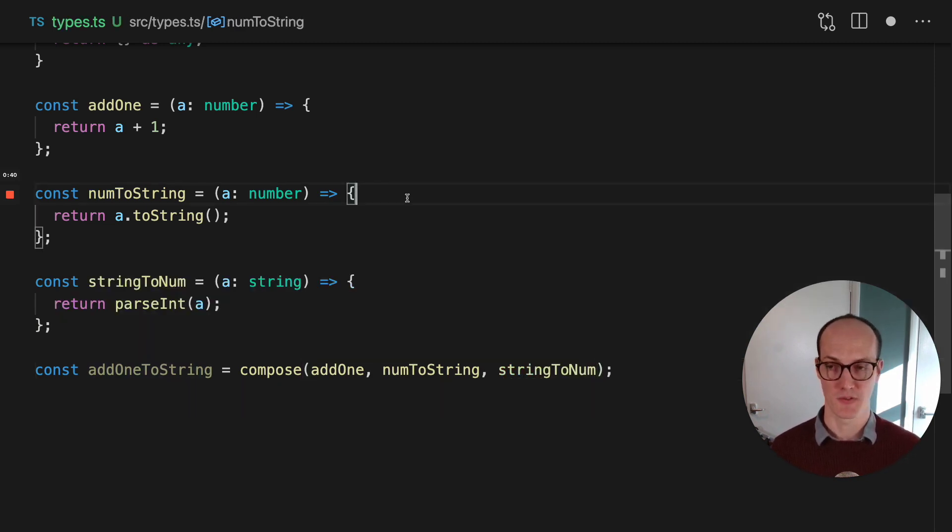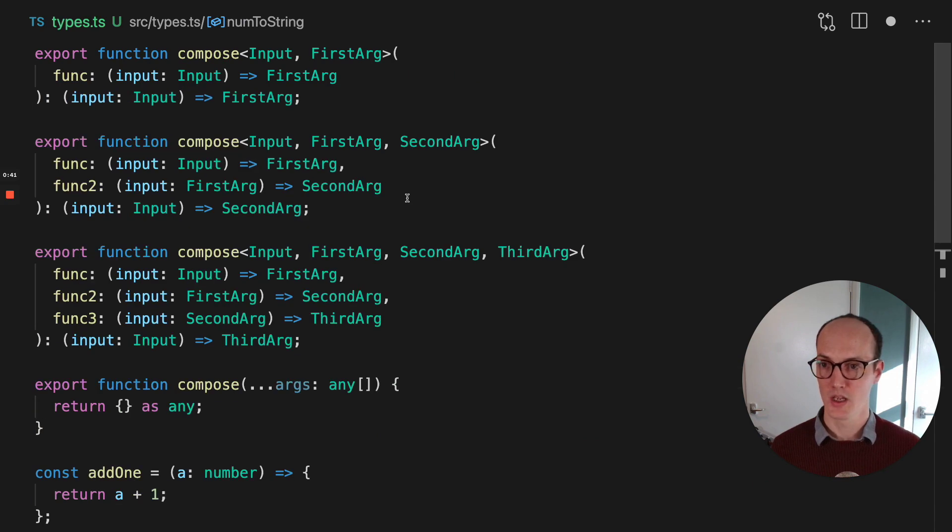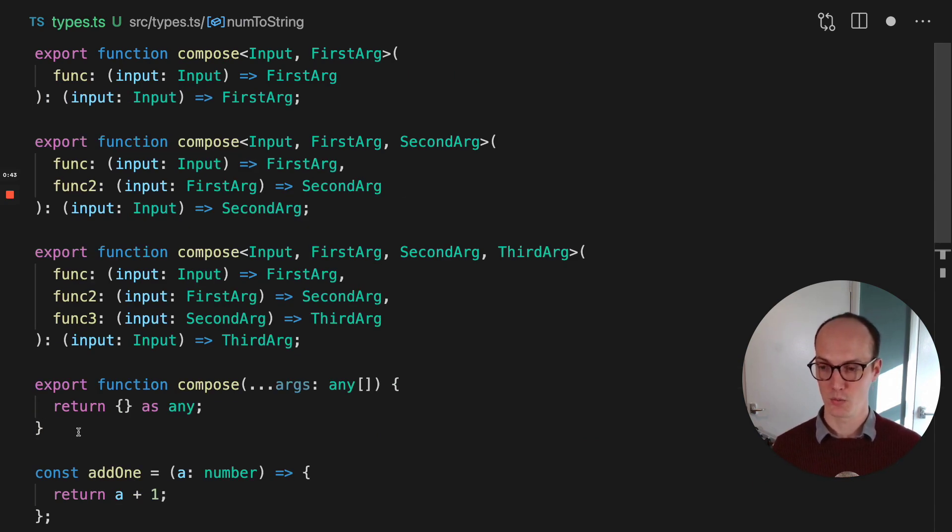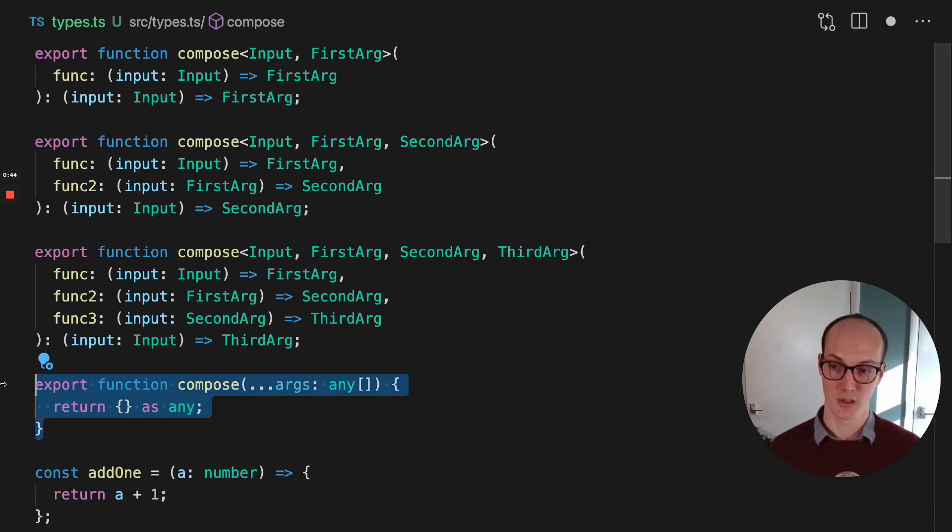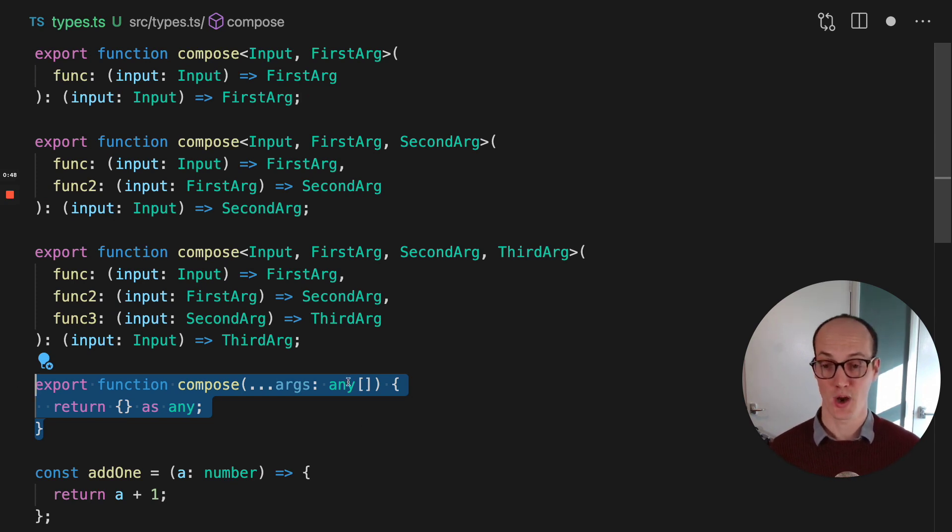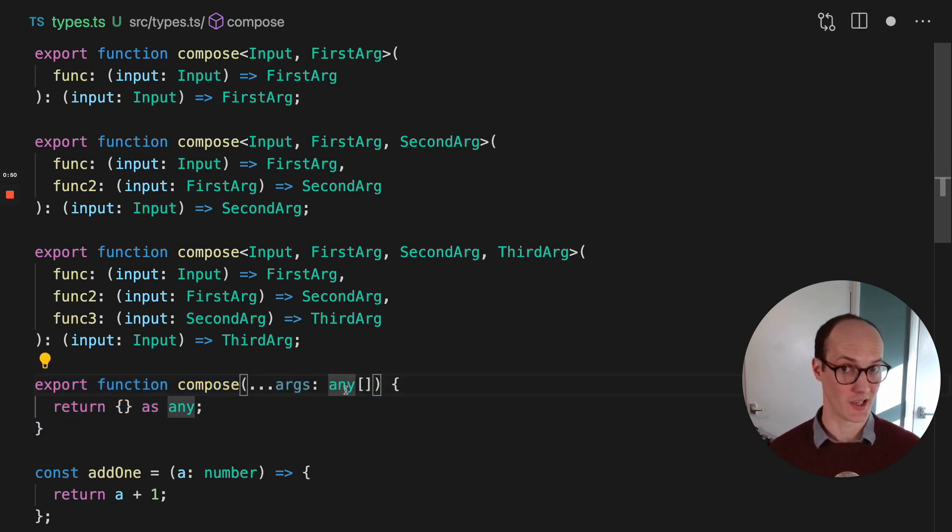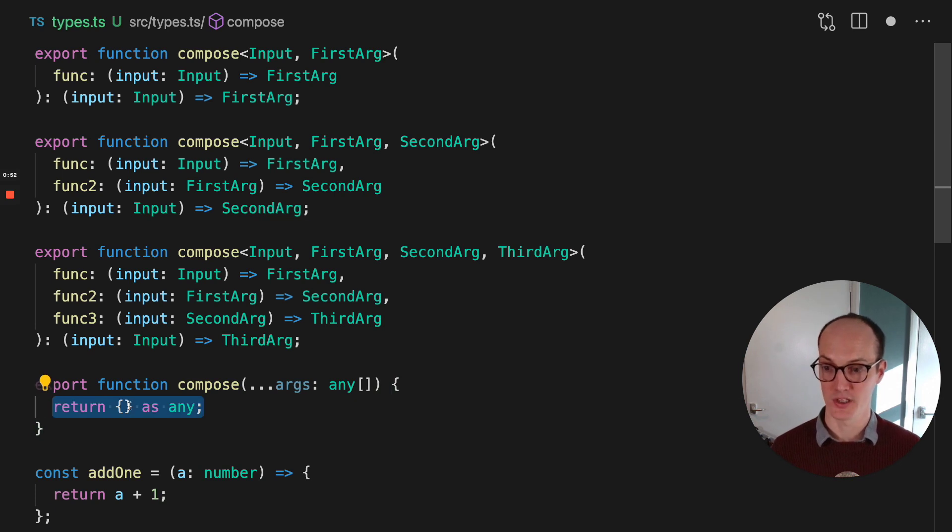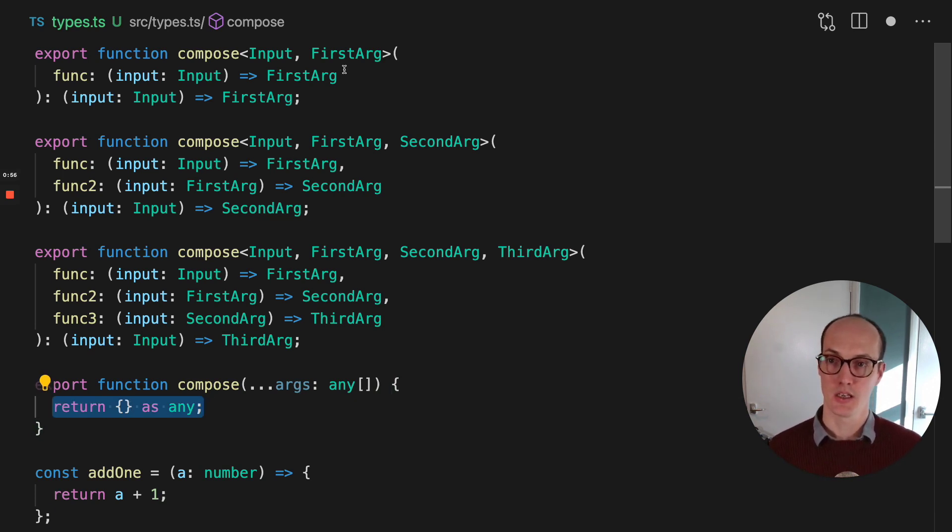How do we achieve this? Well, we've used function overloads. We've got the actual implementation of the function here, and you can see that it's kind of stubbed. It's just got any inside it, and TypeScript allows you to do this. So currently we're returning this as any. So I don't want you to look at that too hard. Instead, look it up here.